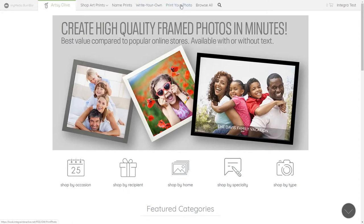The print photo option allows your customers to easily print their photos with or without custom text.